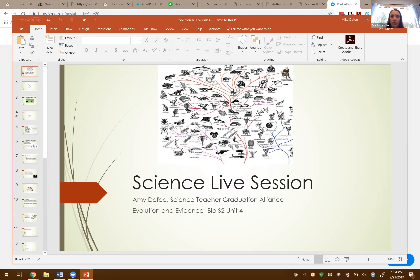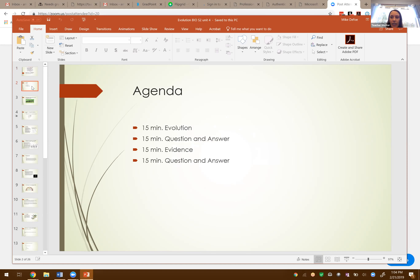Let's take a look at our agenda for today. I like to break up the session in a structured format. I usually start off talking about the topic — today that's evolution and natural selection — then have a question and answer period. After that, we'll go into our skill-building portion, talking about using evidence and how evidence helps us prove or support an idea. Then before we end, another chance to ask questions.